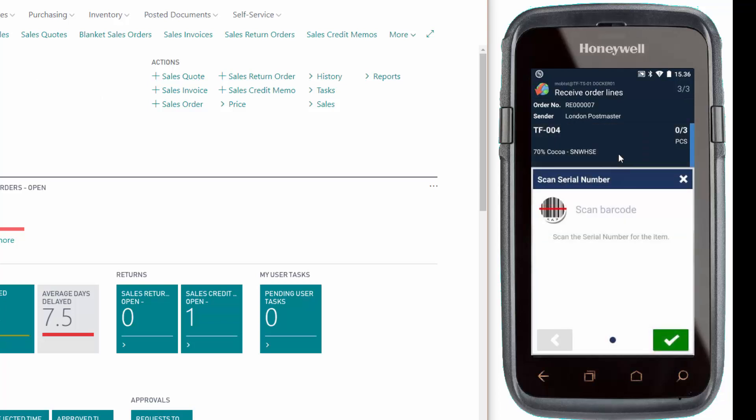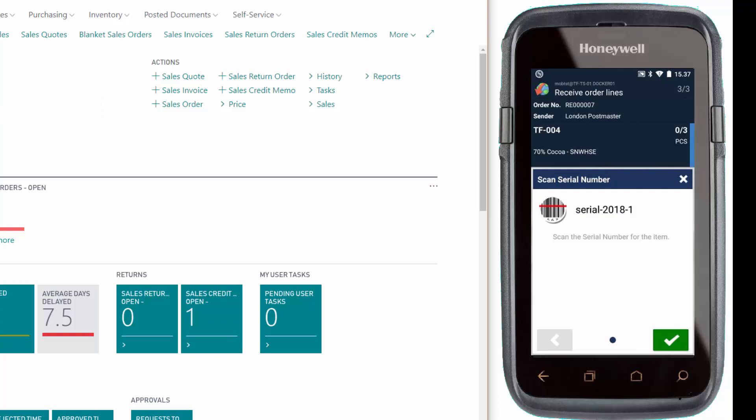This one requires serial number tracking, so we'll scan the serial numbers. You can see up here we have three pieces, so we'll have to scan three serial numbers. We'll scan the first one, the second, and the last one.